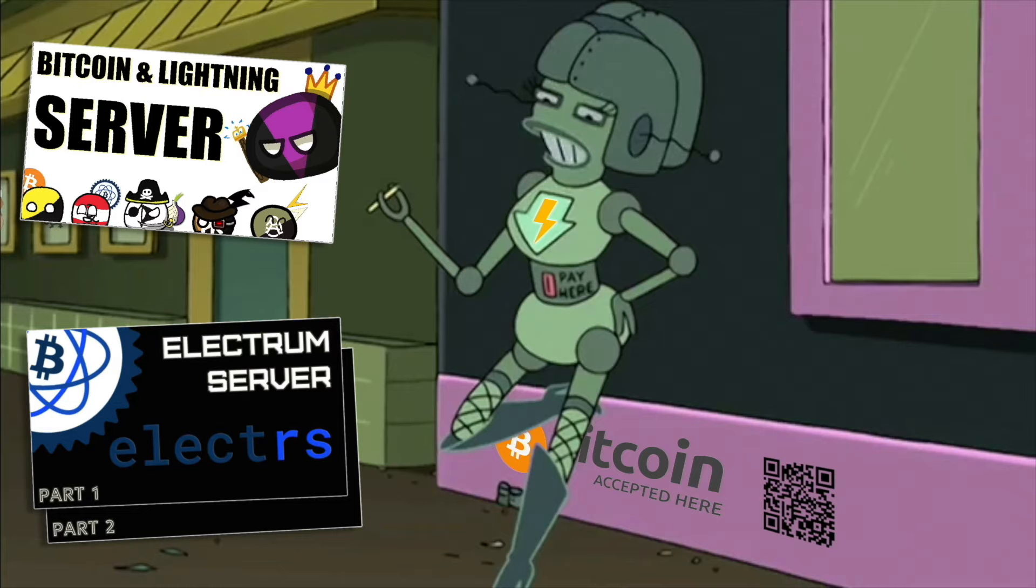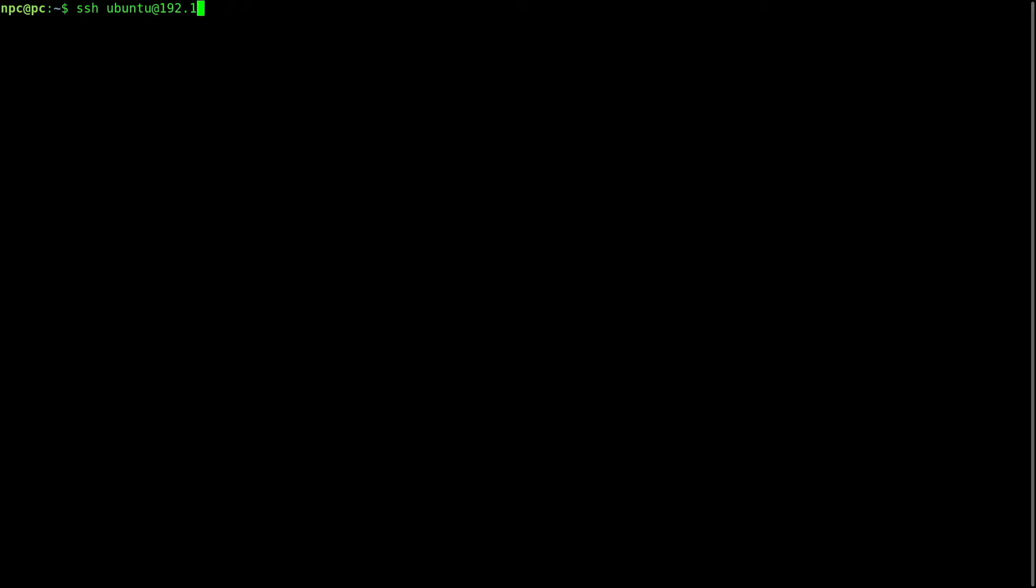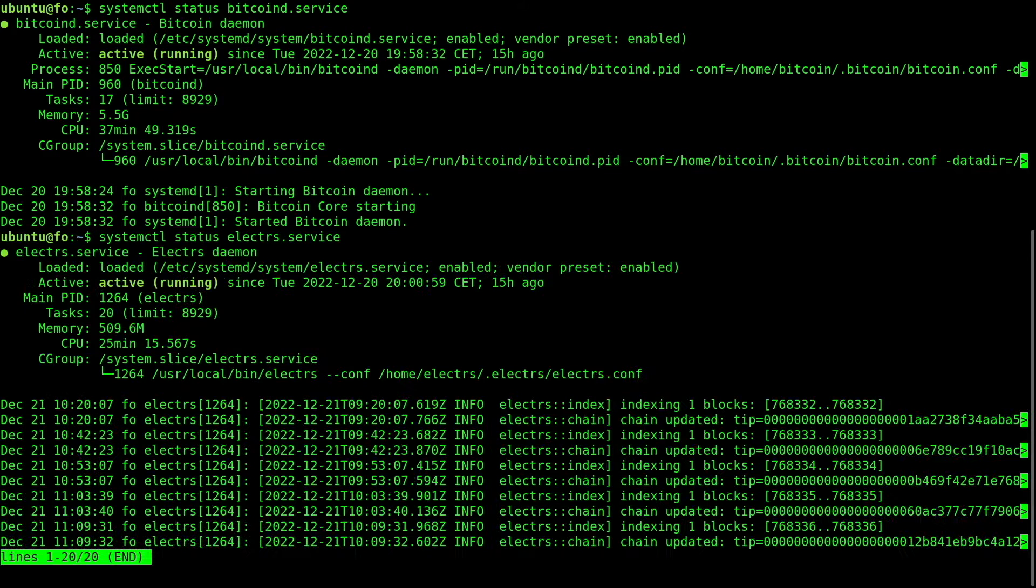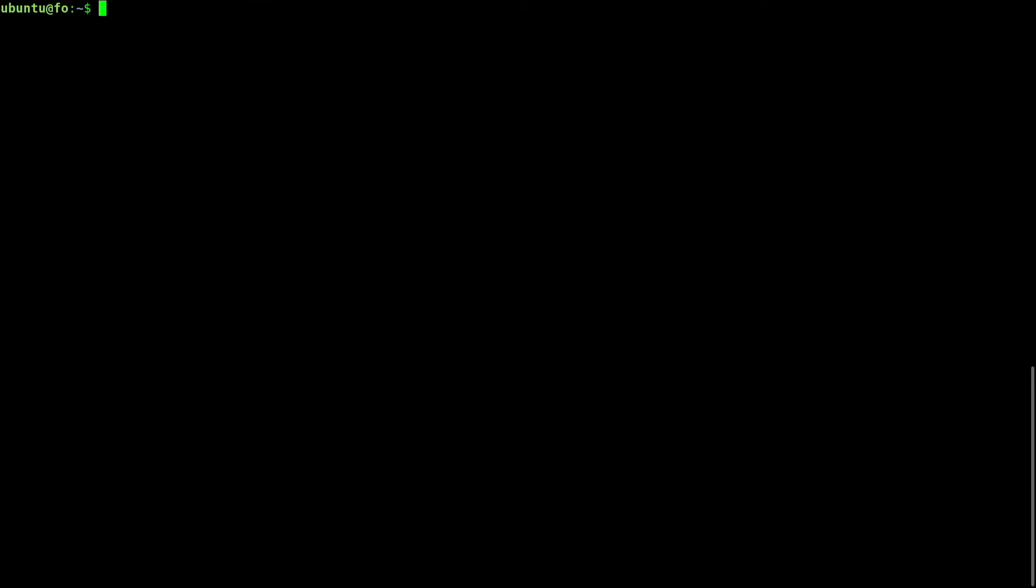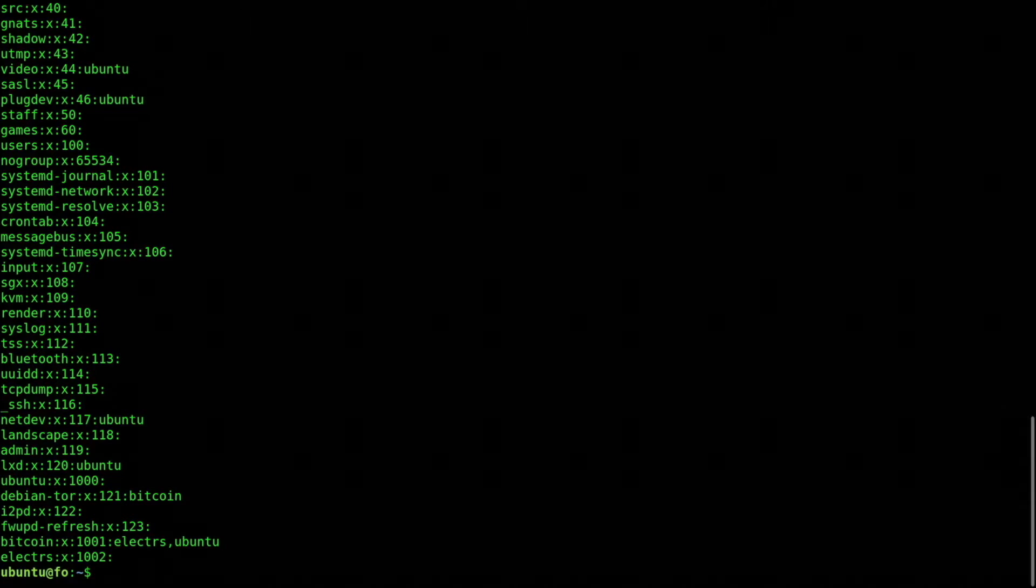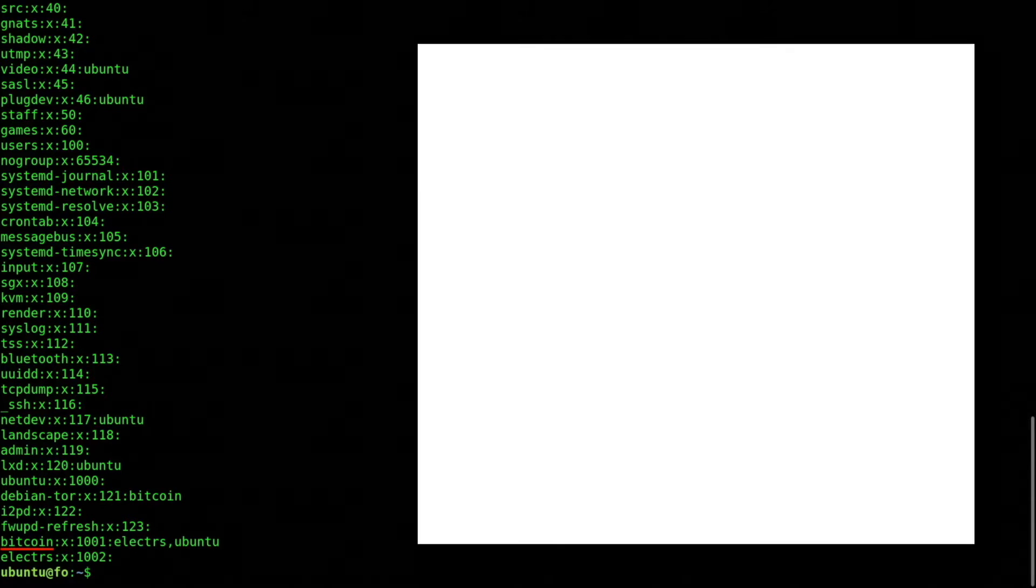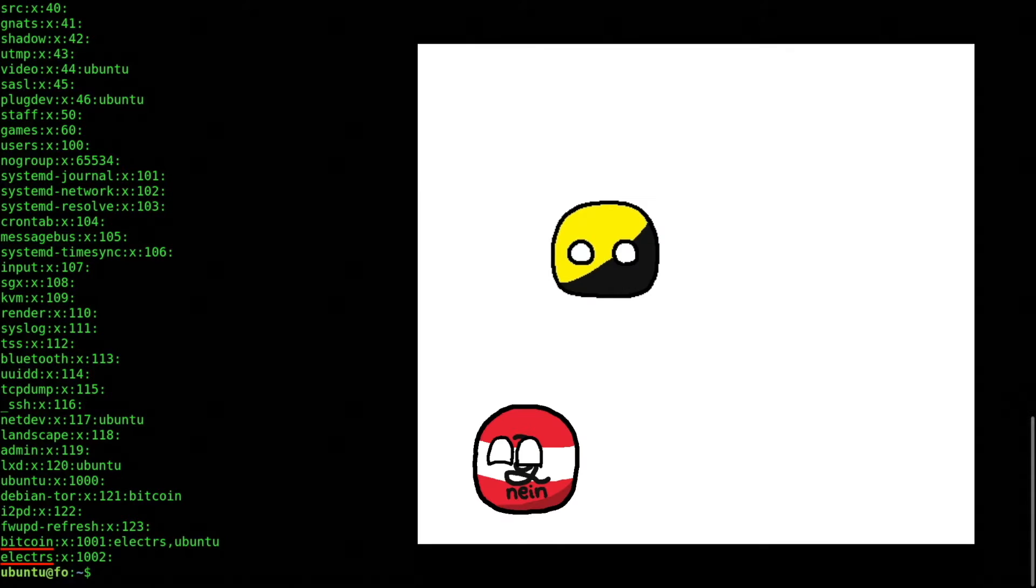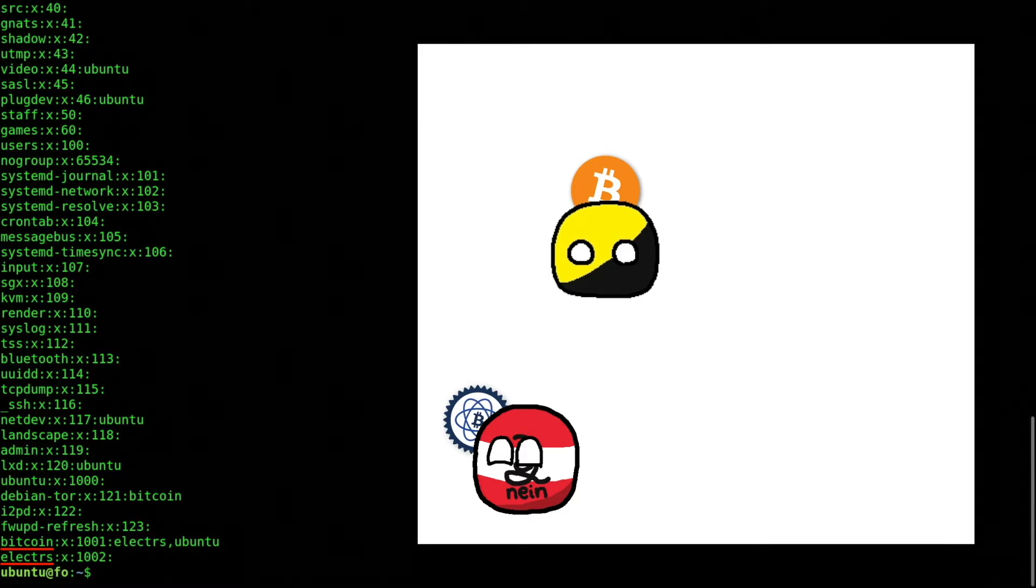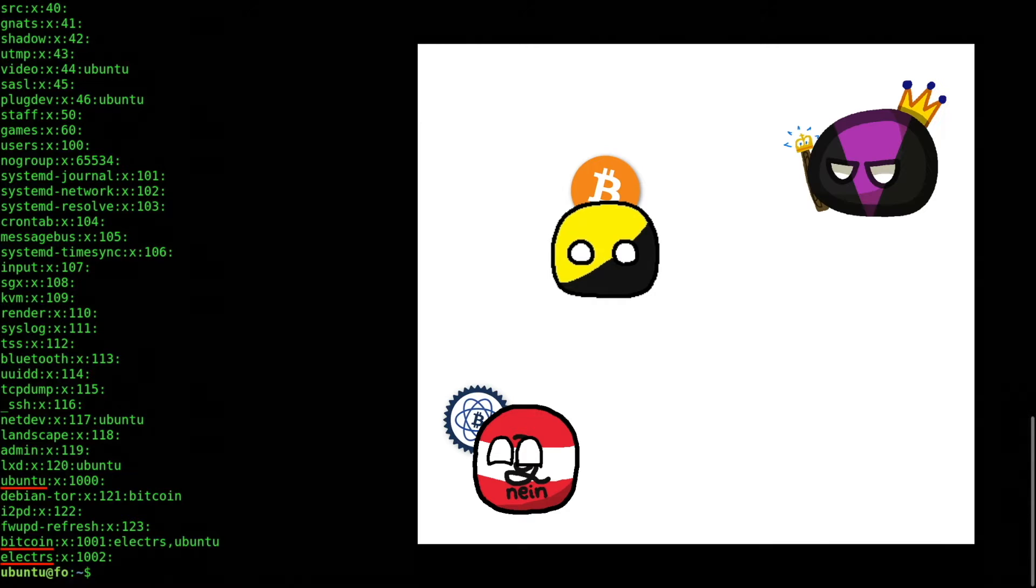Let's go. I have a new Ubuntu server running in my local network. I will SSH into it. I have Bitcoin Core running, as well as an Electrum server. For security reasons, the users Bitcoin and Electrum S run Bitcoin Core and Electrum server respectively without pseudo powers. Only Ubuntu has root privileges.